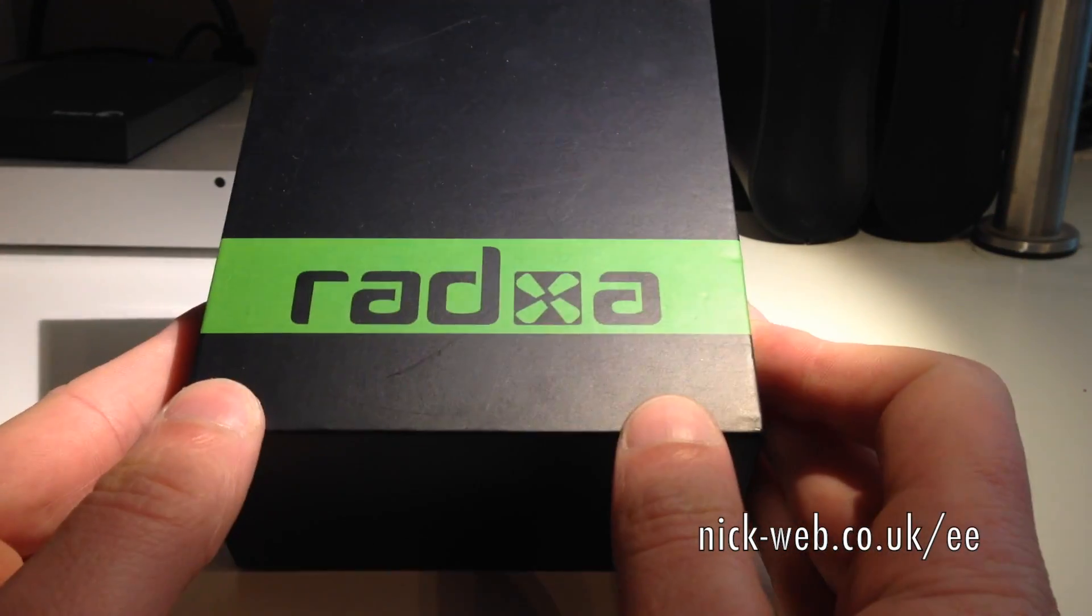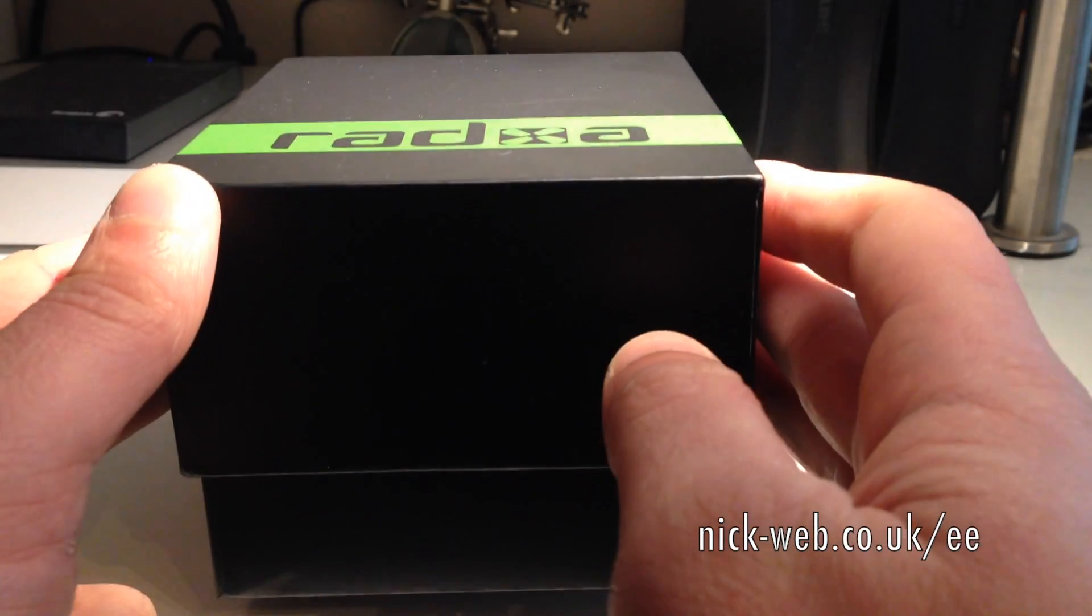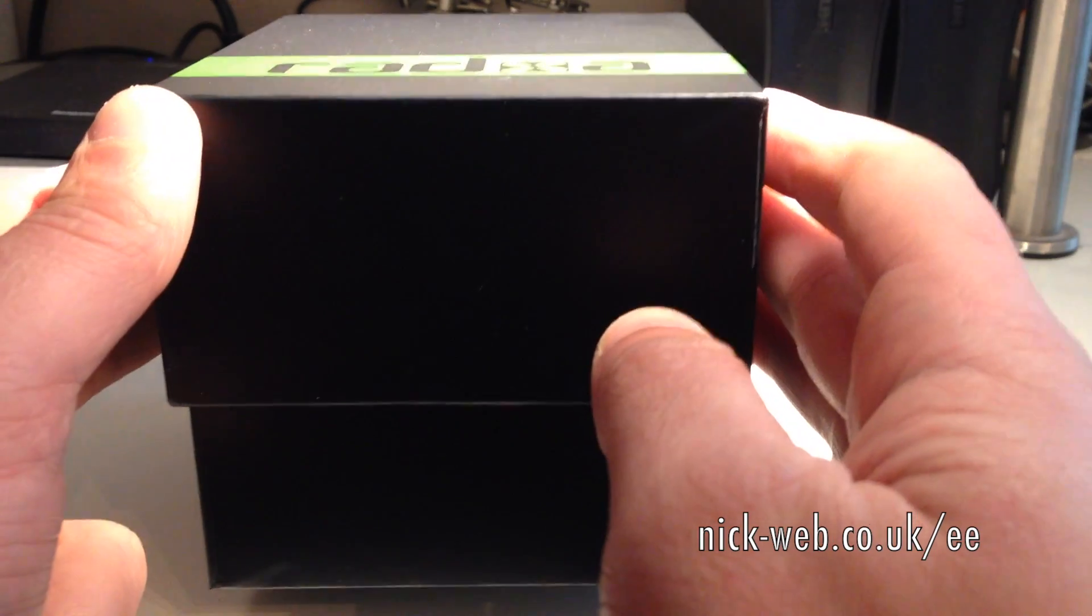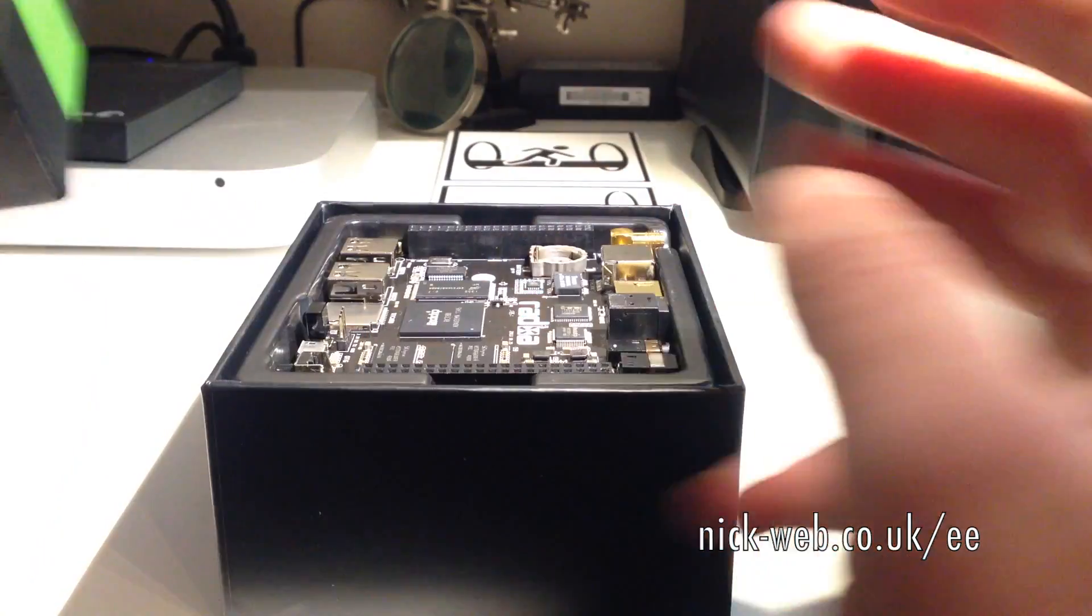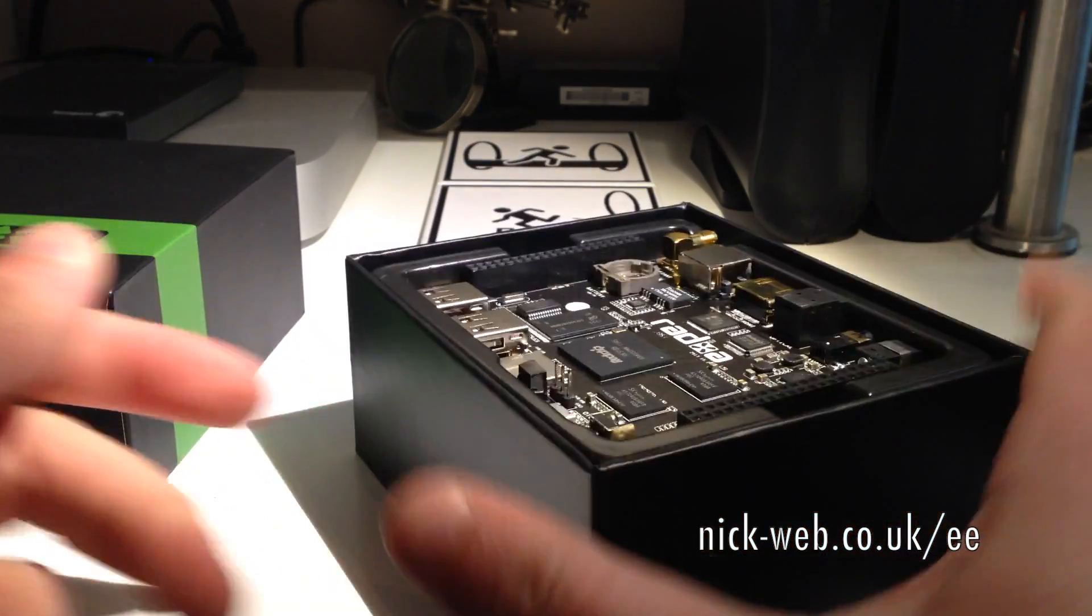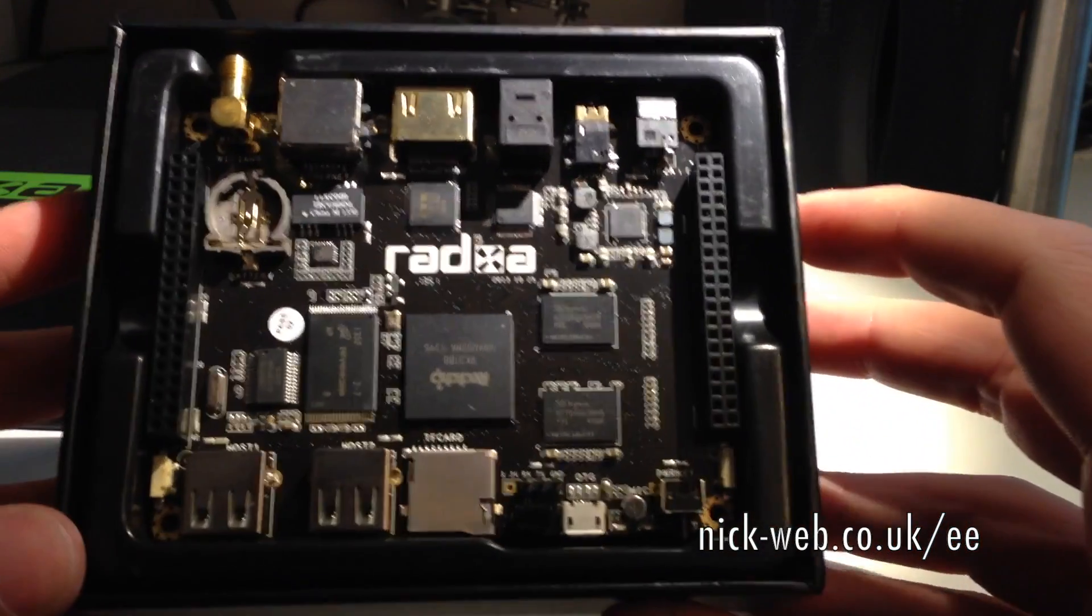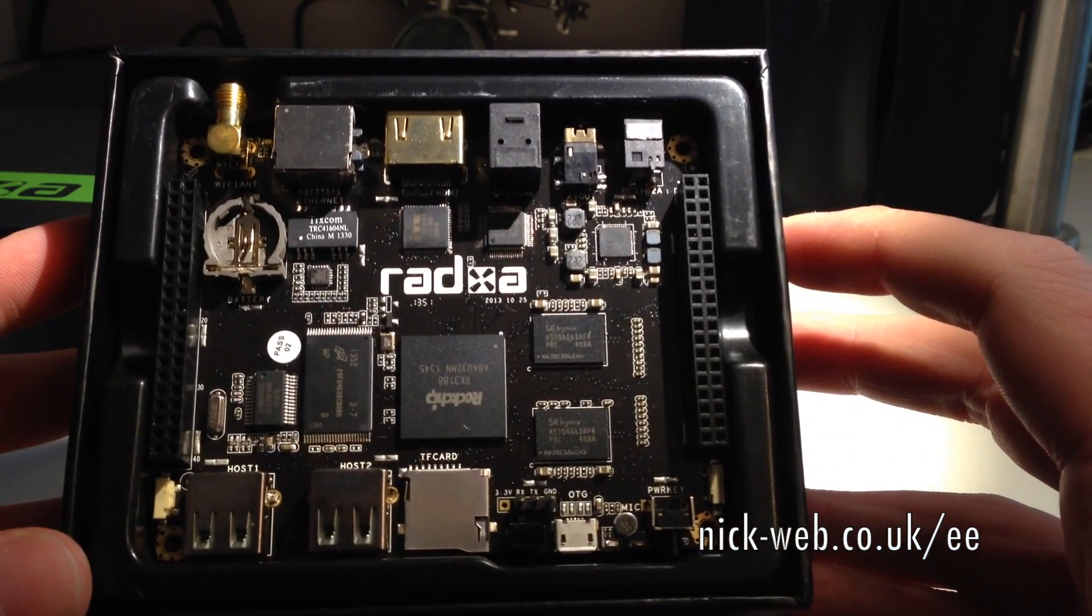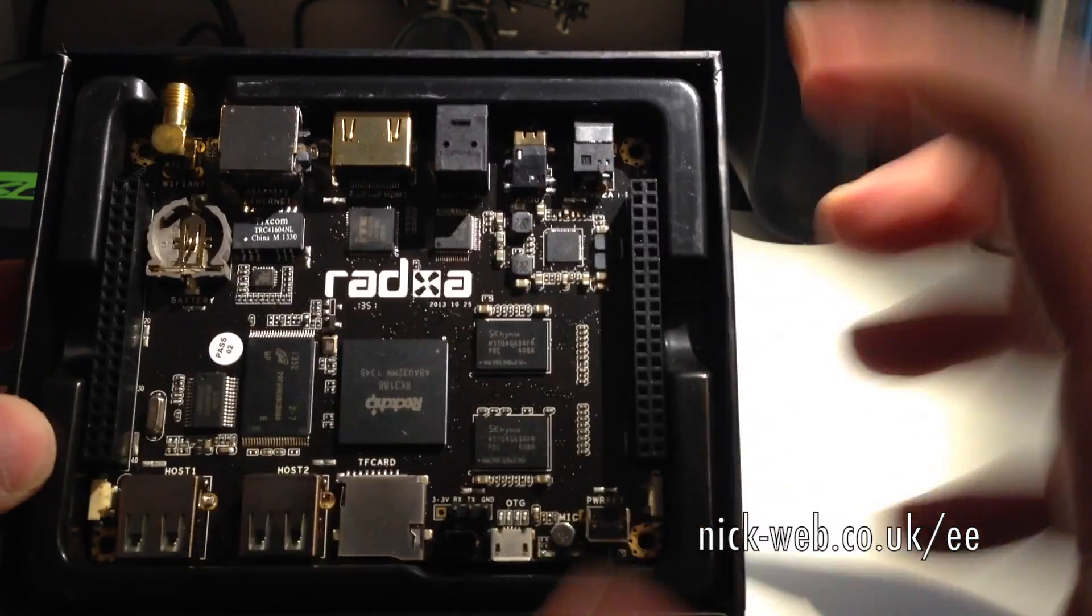Within the box itself is the Radxa, first and foremost, in front and center.